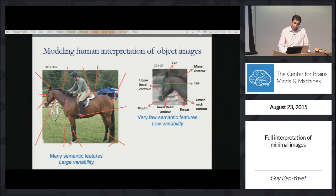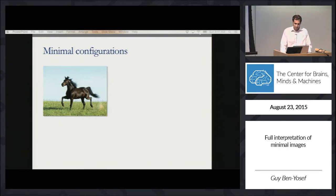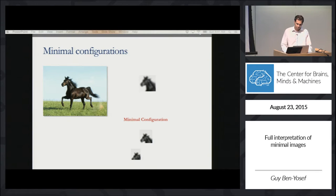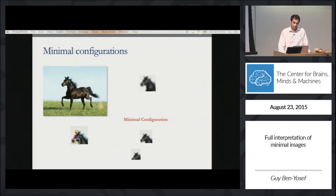But we should take care not to work with too small images, where humans cannot recognize the object and cannot make interpretation at all. So exactly how small should these regions be? The approach we take is to model interpretation for minimal configurations, such that further reduction would turn them unrecognizable and uninterpretable. For such minimal configurations, we examine what are the semantic components that humans can recognize in them.